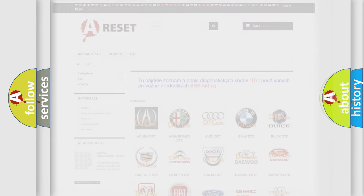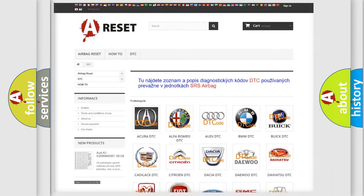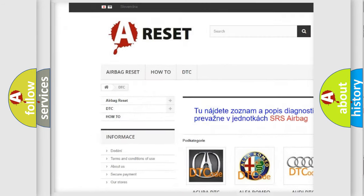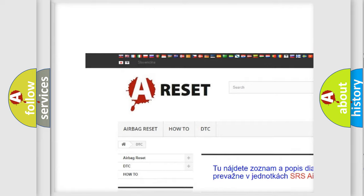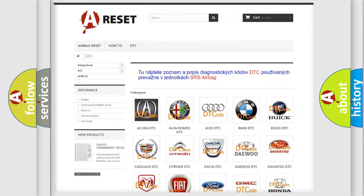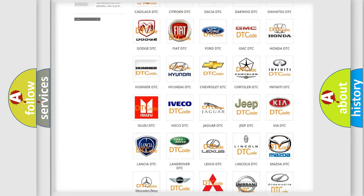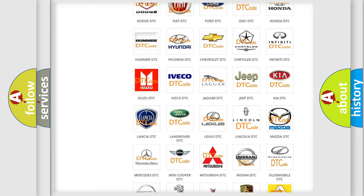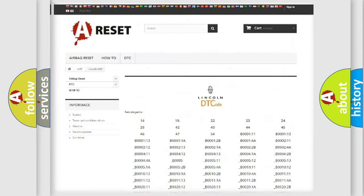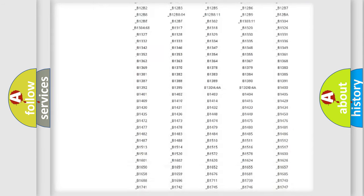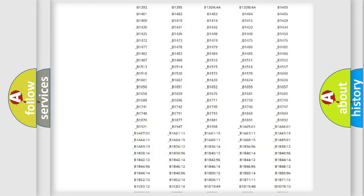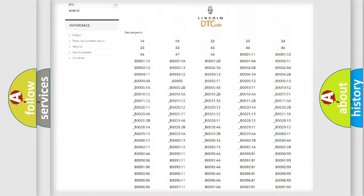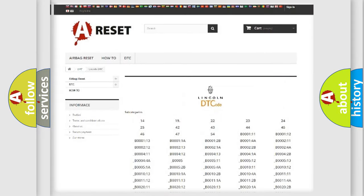Our website airbagreset.sk produces useful videos for you. You do not have to go through the OBD2 protocol anymore to know how to troubleshoot any car breakdown. You will find all the diagnostic codes that can be diagnosed in a link and vehicles.